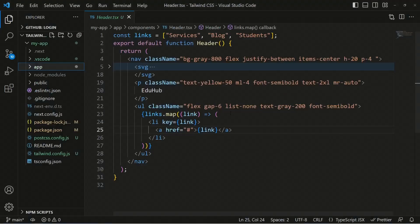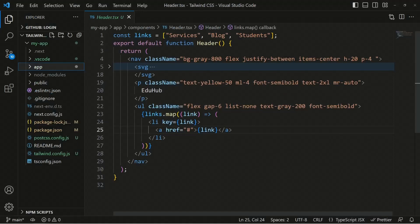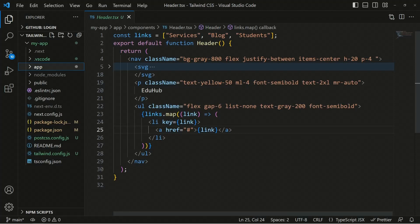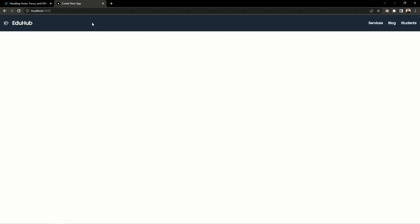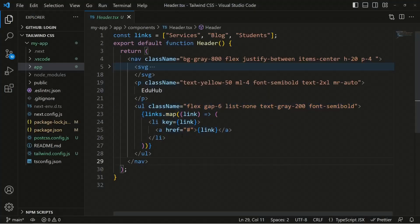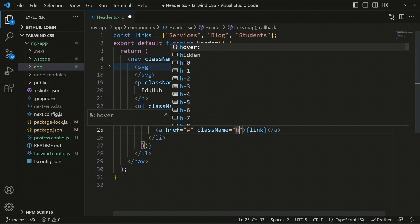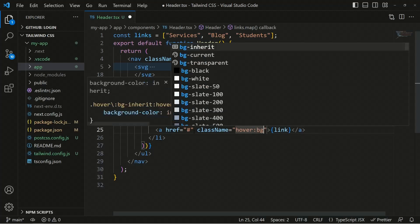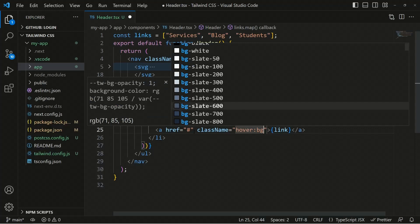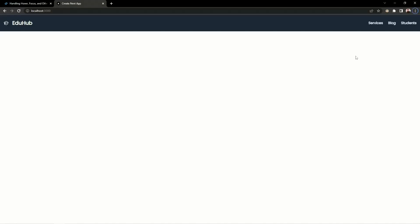Now let's test these values in our application. We have a simple header with a navigation tag, an SVG logo, a paragraph tag, and list items rendering services, blocks, and students for a navigation bar for an educational institute. On the anchor tag, we can add class names — on hover, we can add hover:bg-slate-700. If we save and move to the application, hovering over the elements now shows a background color applied.